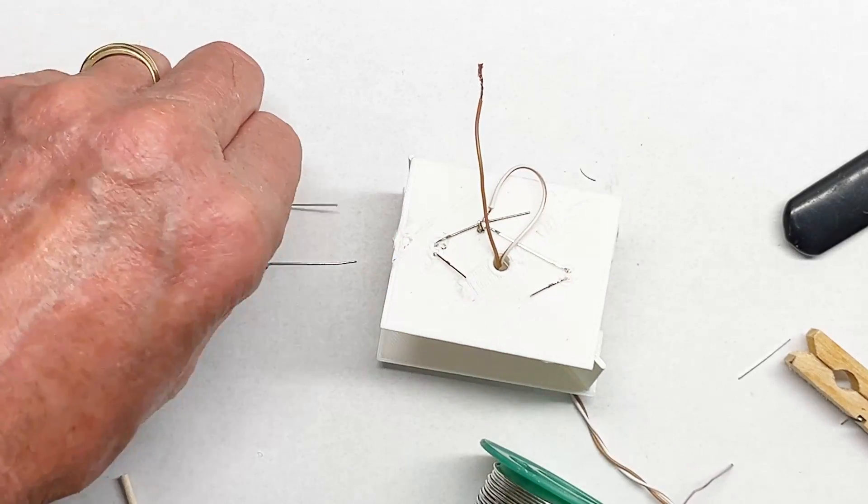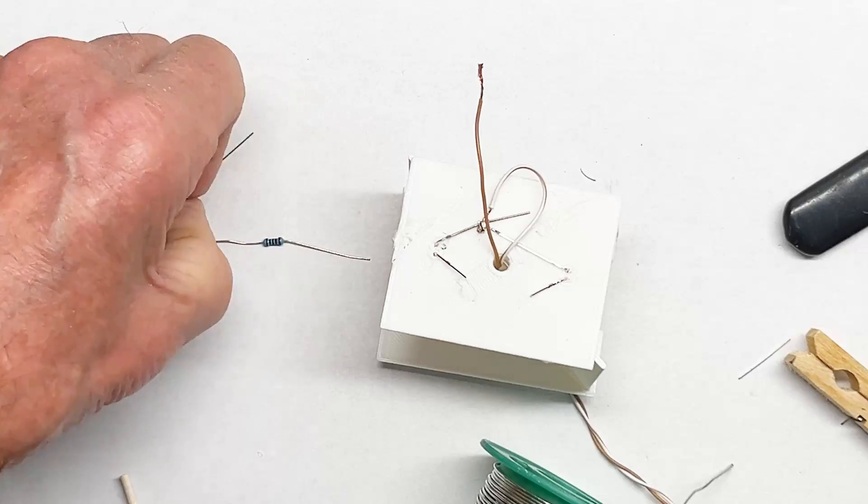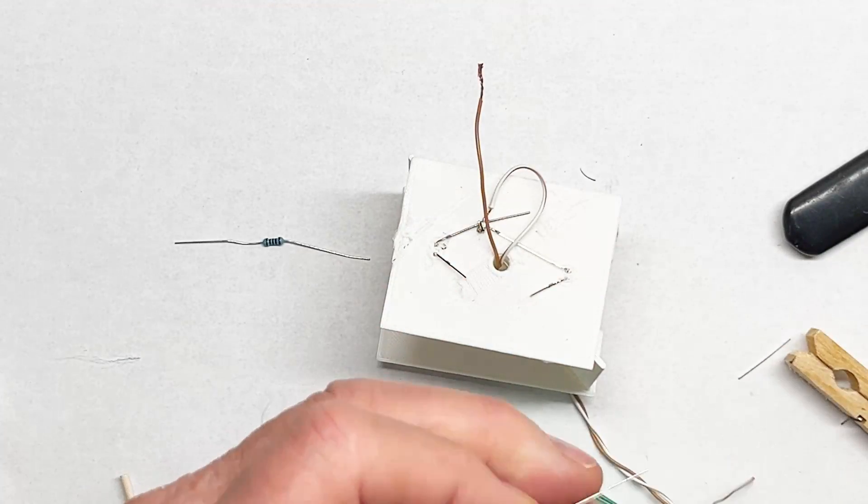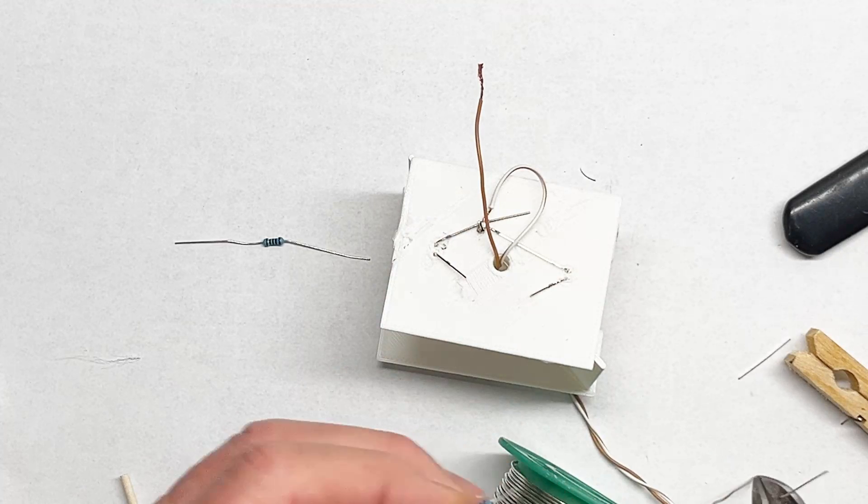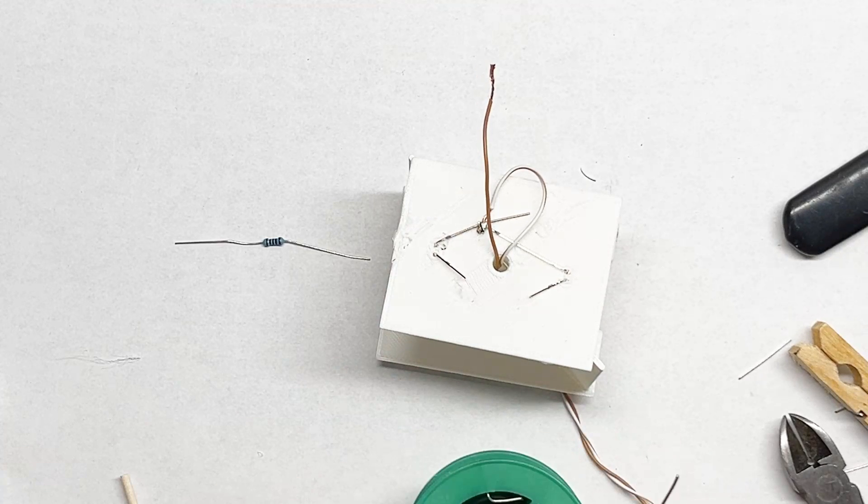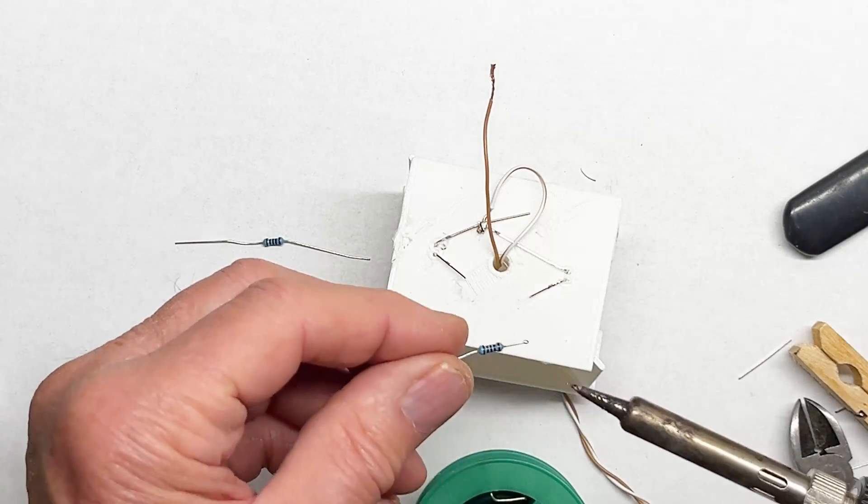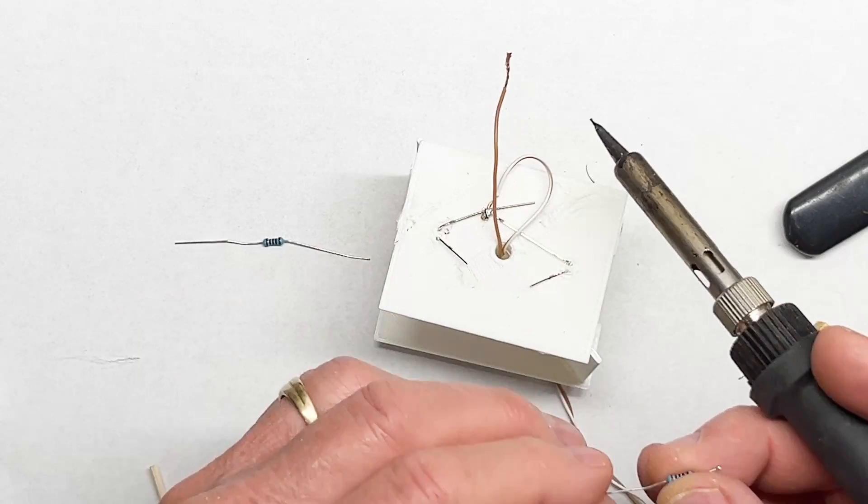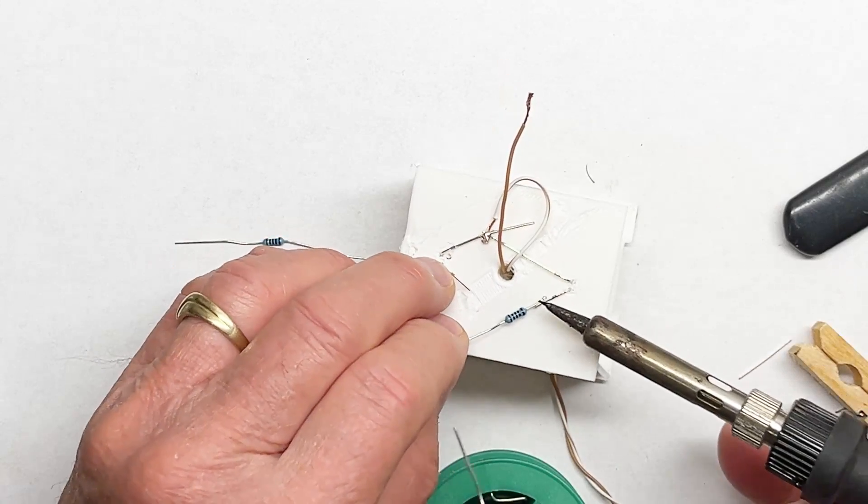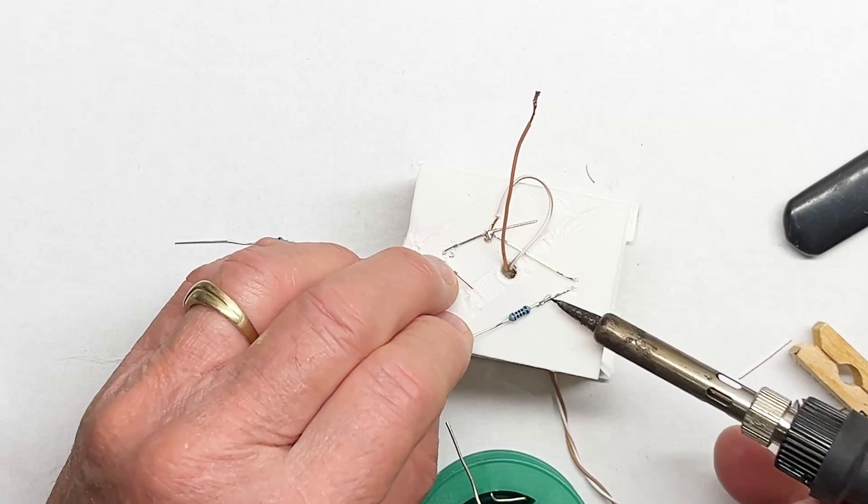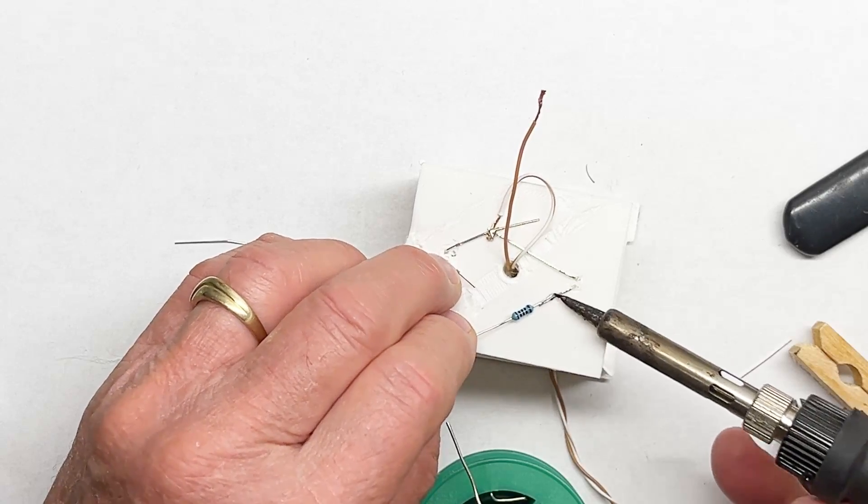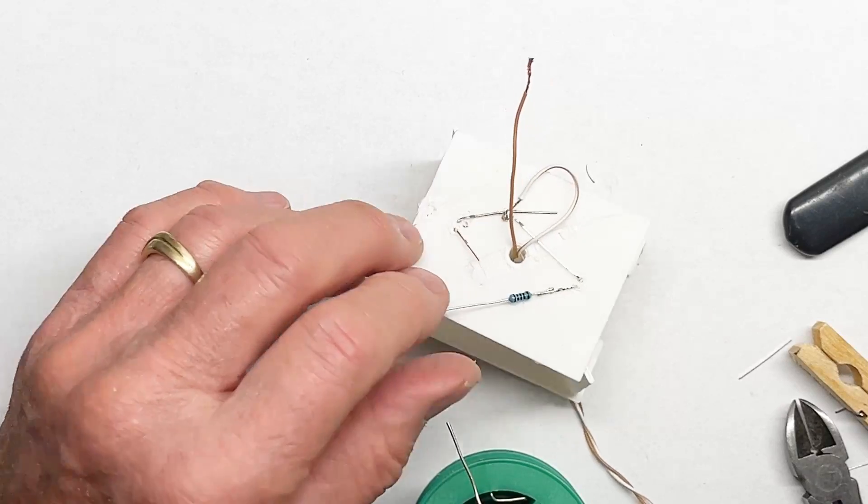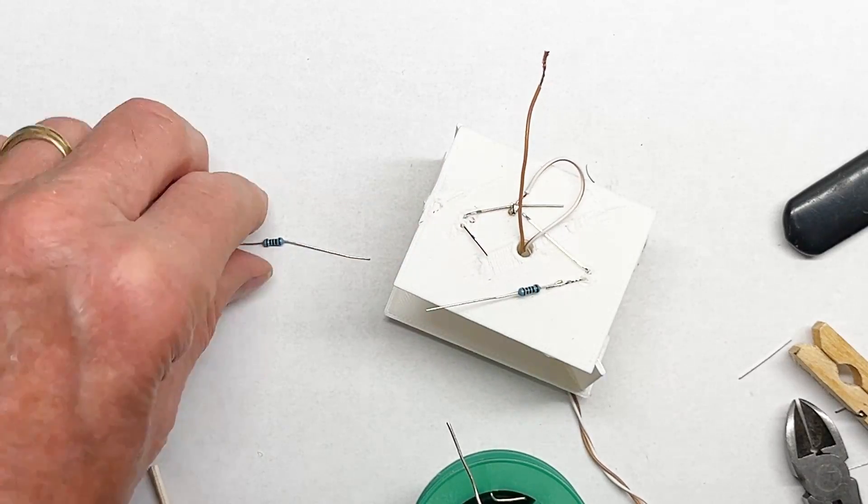I need to add the 1000 ohm resistor to each positive side. For that I just put a little blob of solder and just tack them together making sure that they're solid.